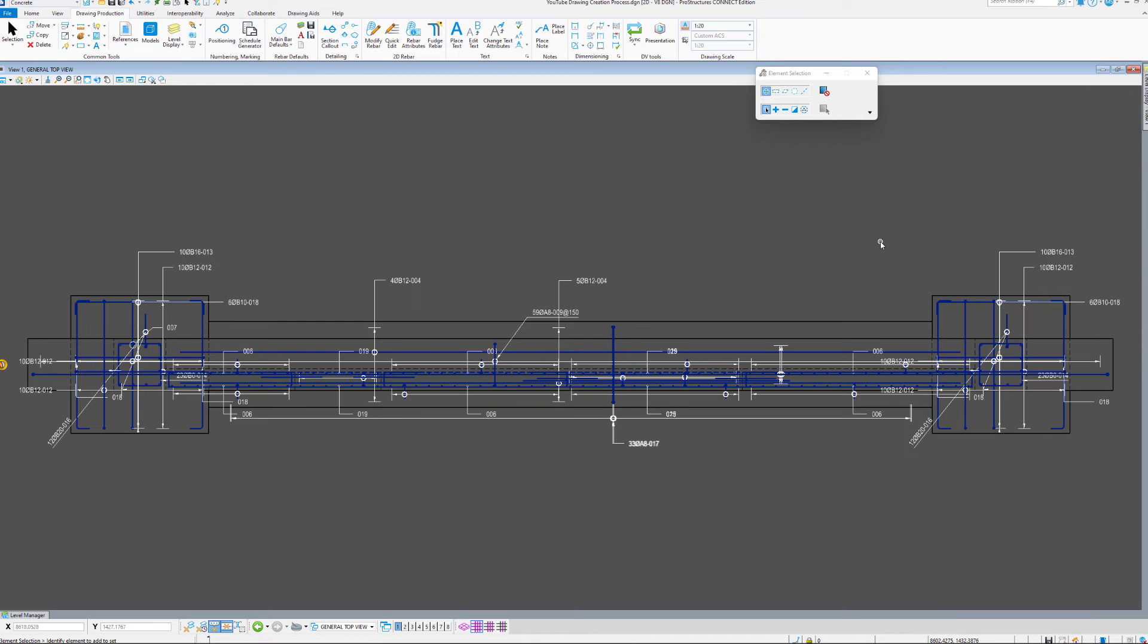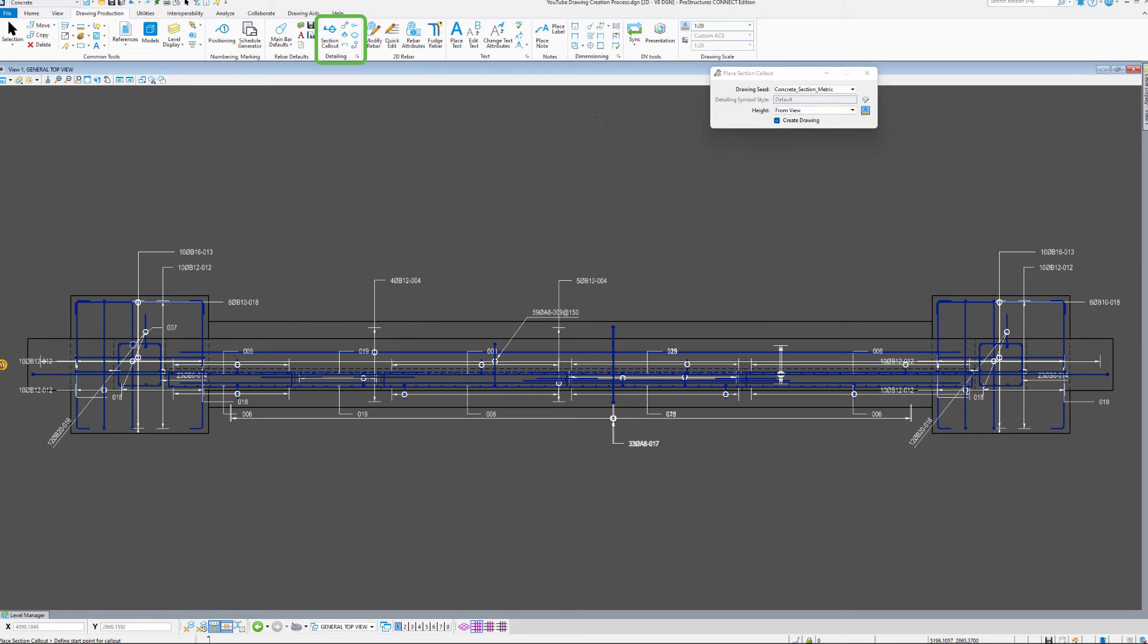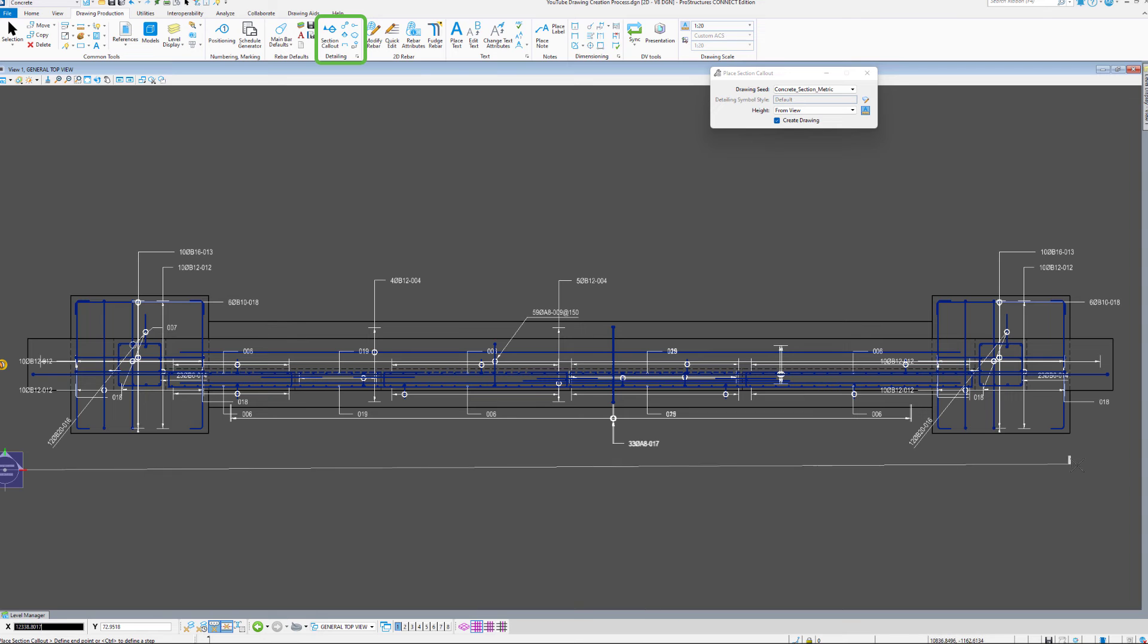Another good thing about having a clean initial drawing is that we can now generate an already slightly better-looking view without those 3D rebar in place. So, I'll use the Section Callout tool again, and create an Elevation view this time.